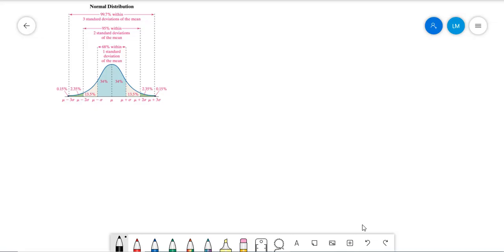Hello, so in this video I'm going to talk a little bit about the normal distribution. Notice that right over here I have the normal distribution showing the empirical rule.